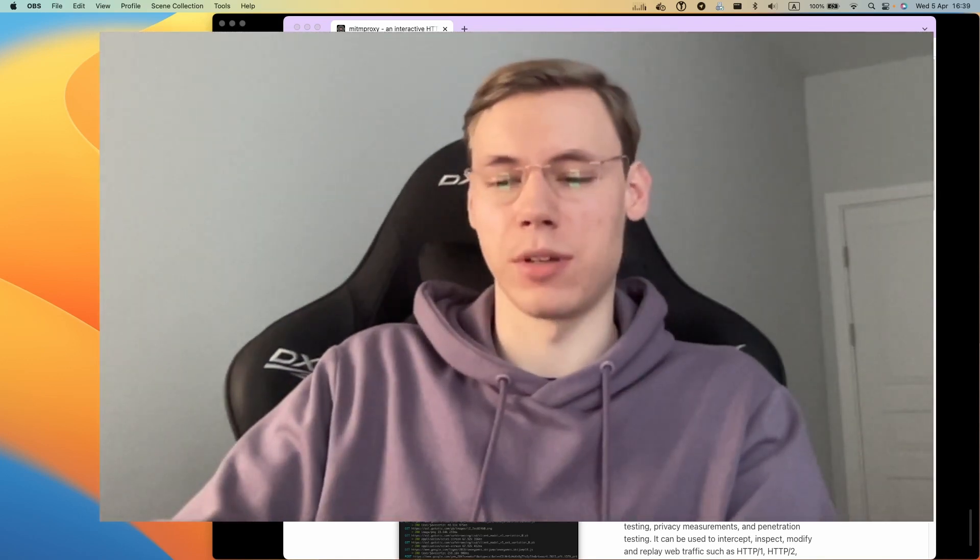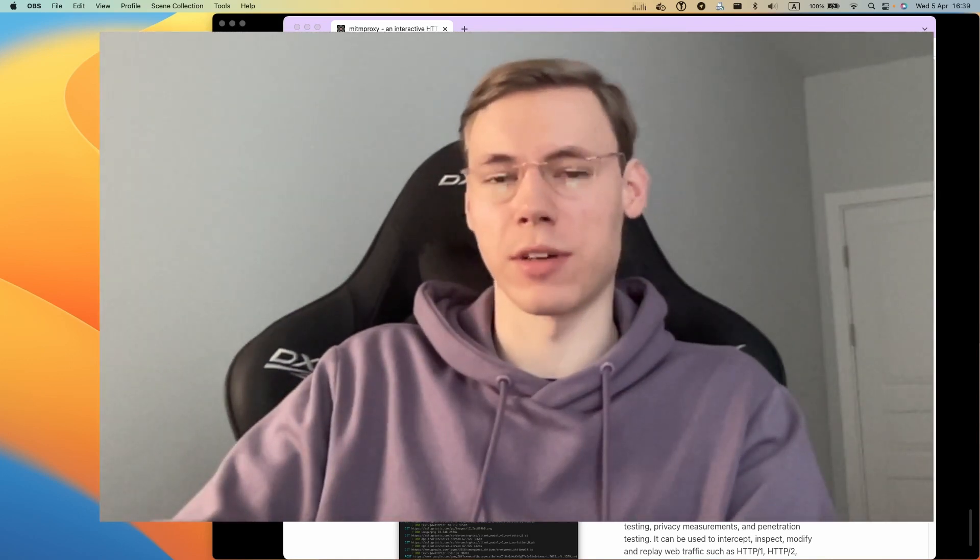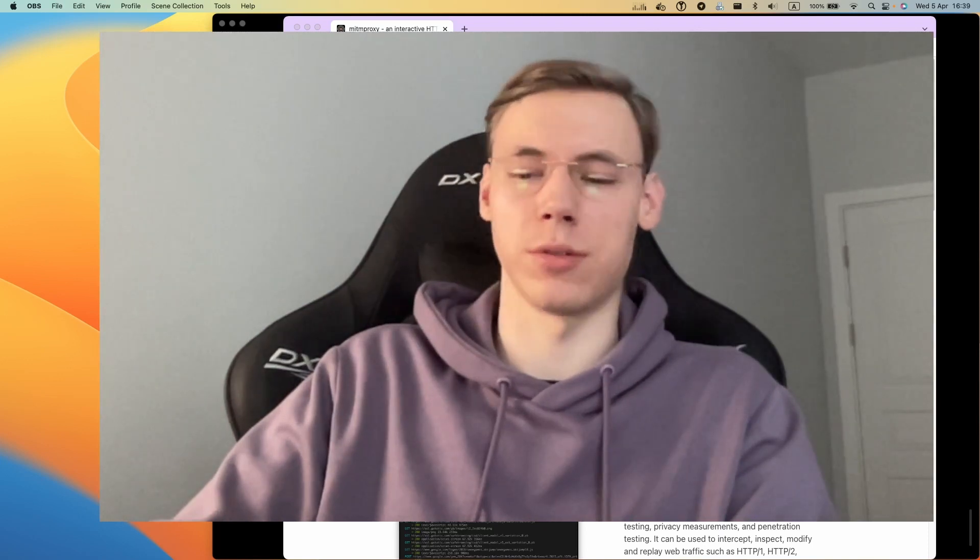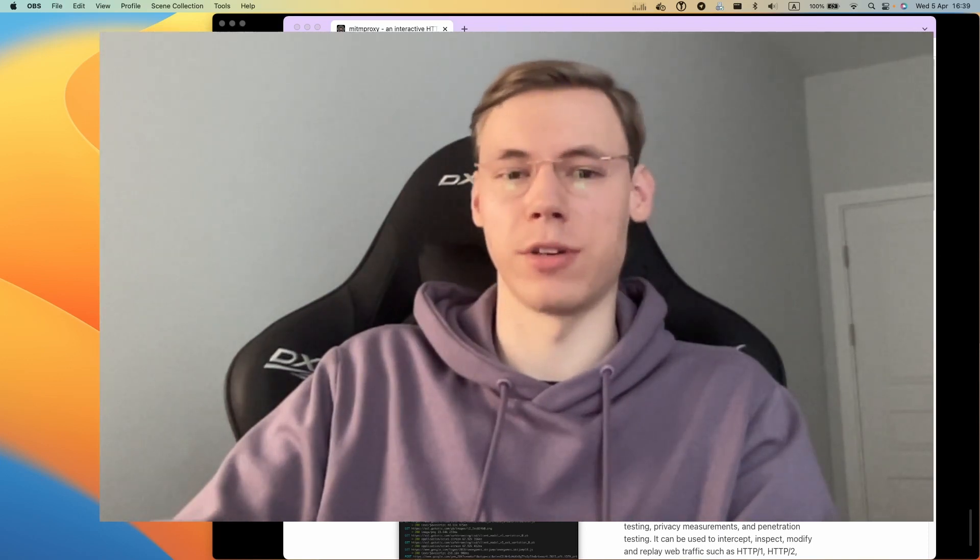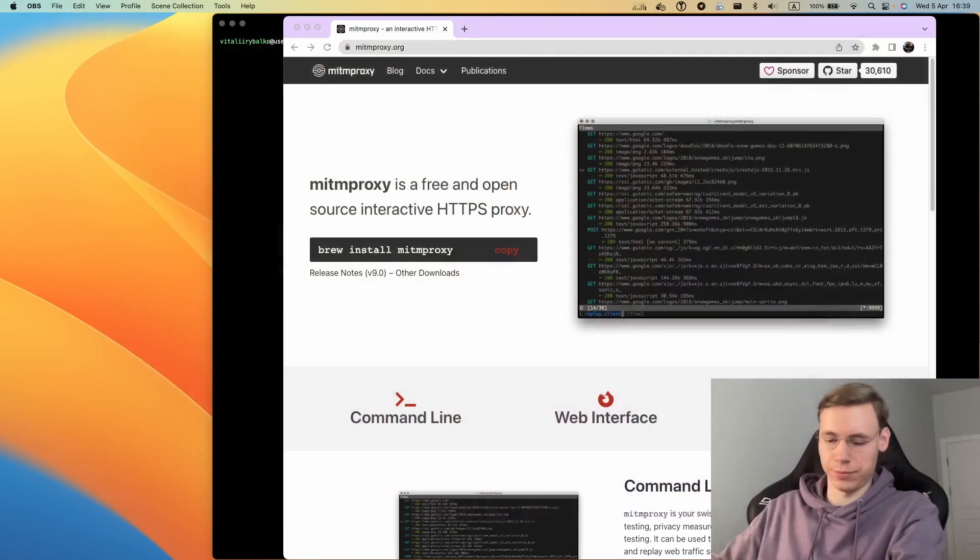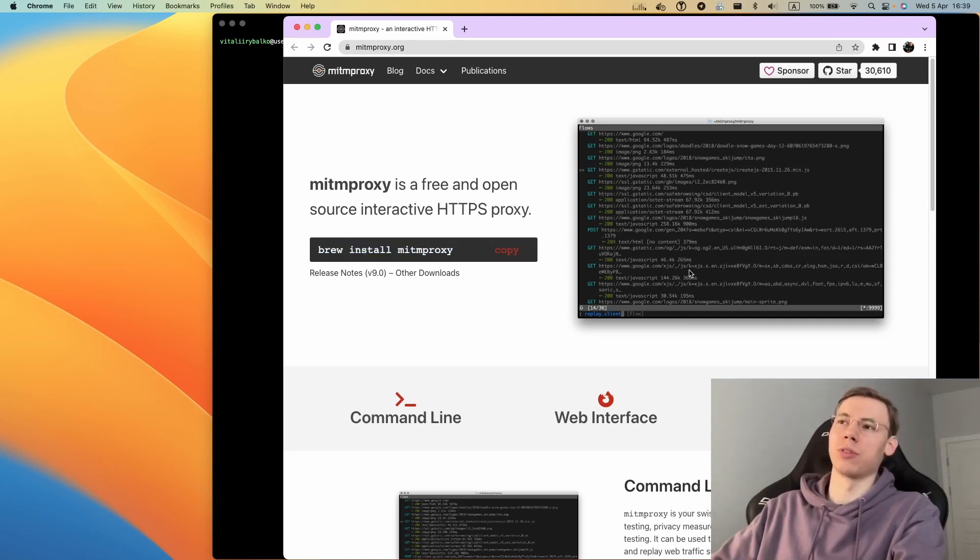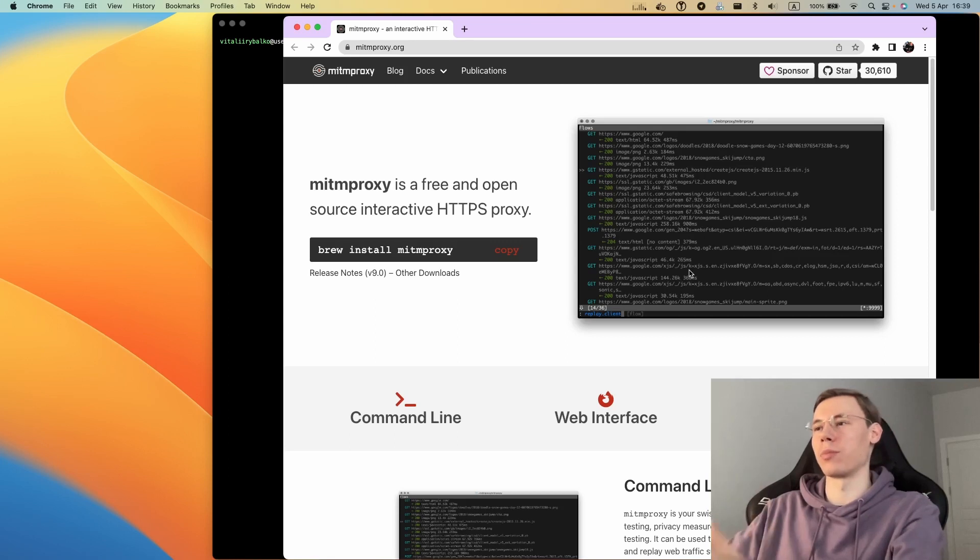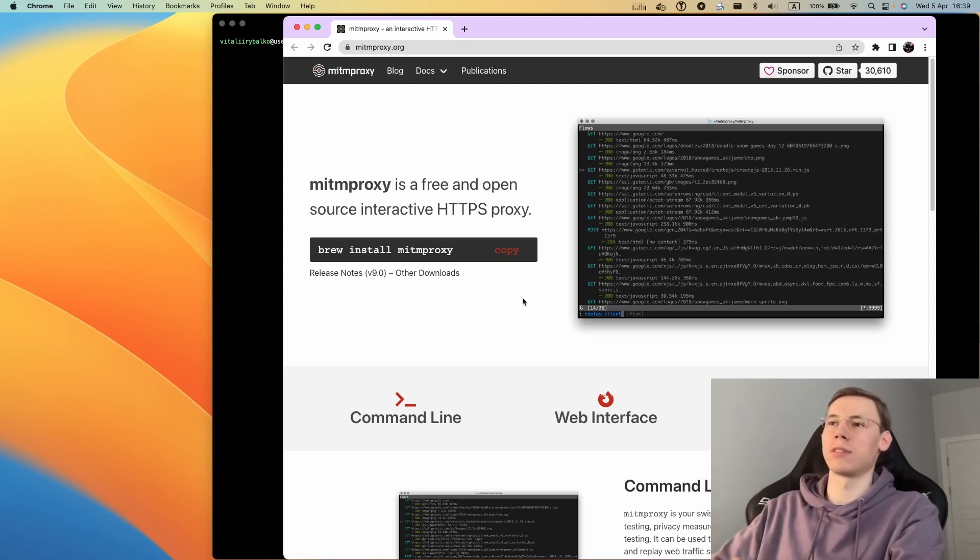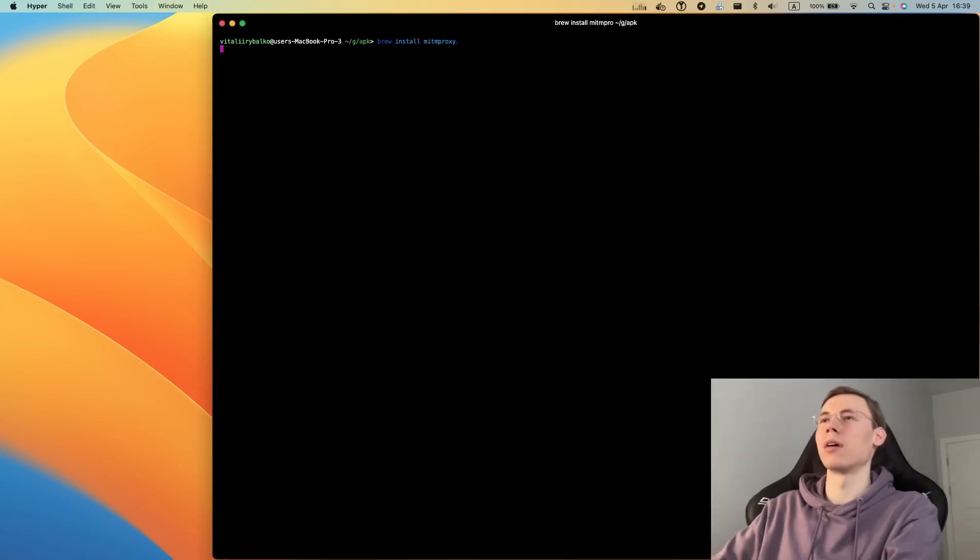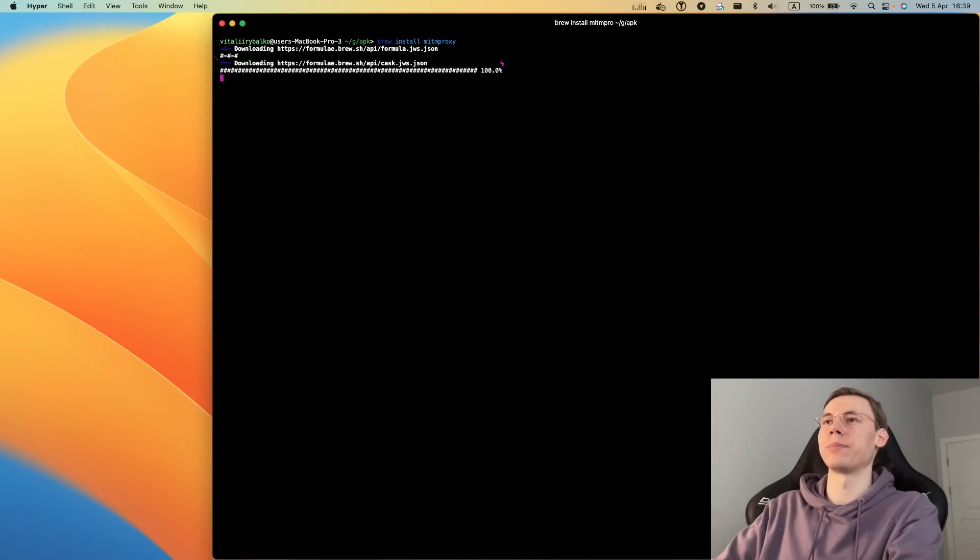First of all, we'll be using mitmproxy, a program which exposes a proxy that you can connect from your device. All internet requests from the device will be routed and logged by this proxy. We'll need to install this.